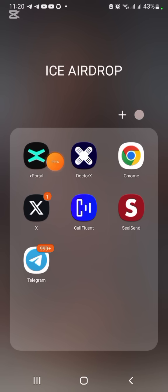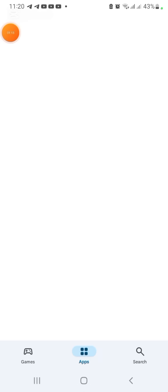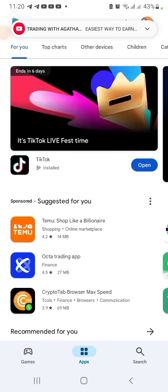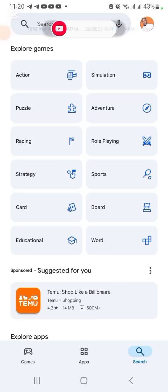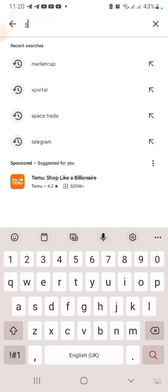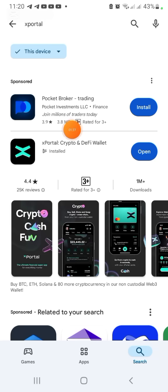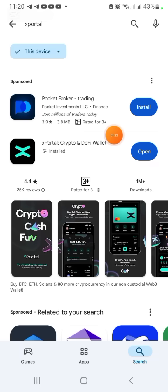Go to the Play Store or Apple Store to download xPortal. Search for xPortal X. You're going to see it as the first result — click on it and go ahead to download it.